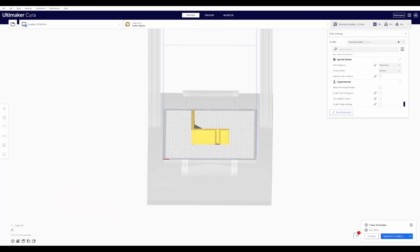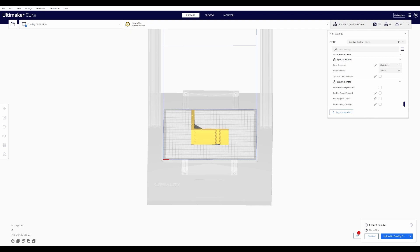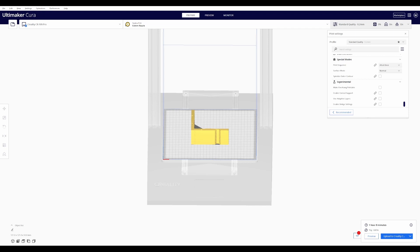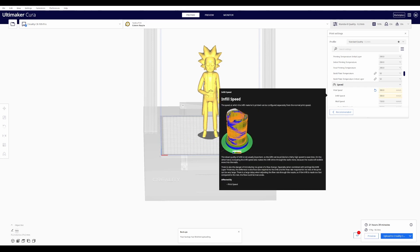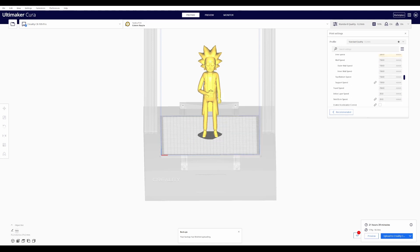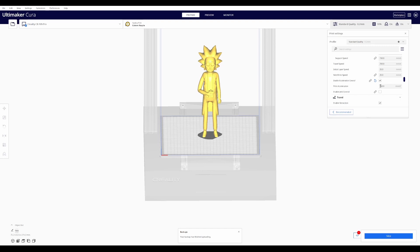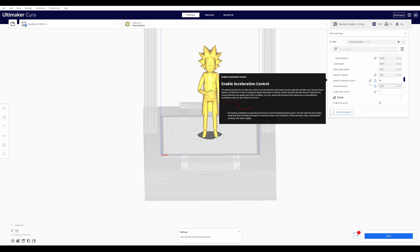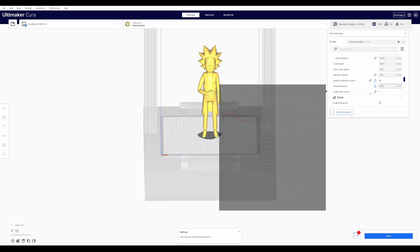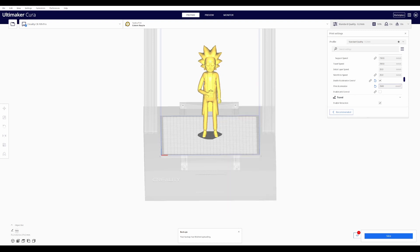Okay, so my acceleration settings ended up being about 3,500 millimeters per second squared. So we're going to give that a try. Let's see how that affects the slicing time. Let's get back to our Rick model and we're going to go to speed and we're going to check off acceleration control and we're going to bump this up to 3,500. Let's re-slice it and see how we look.